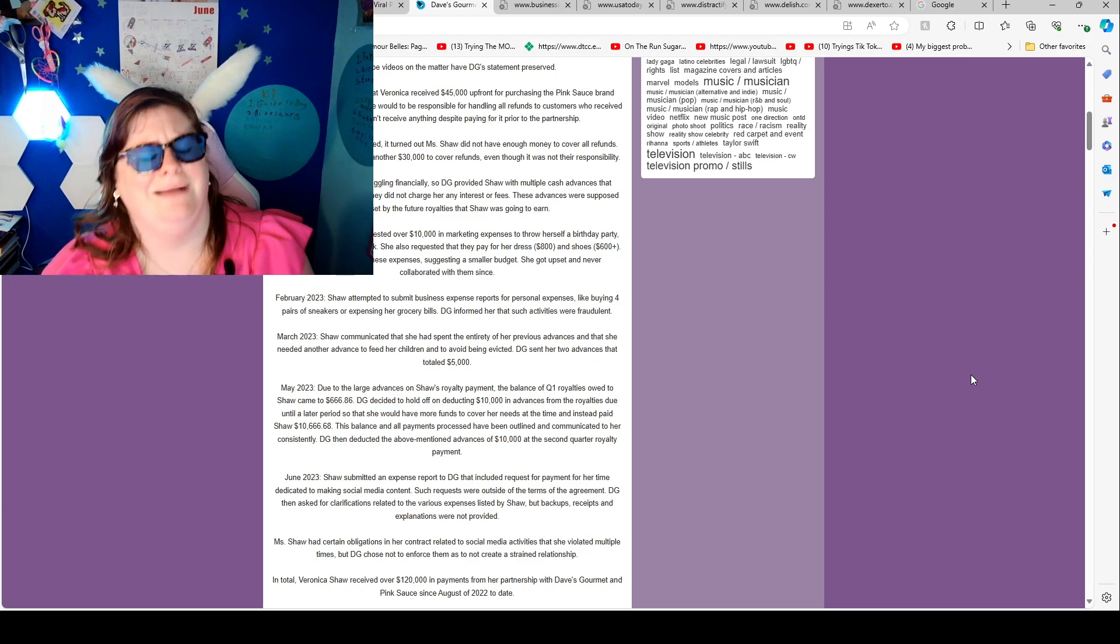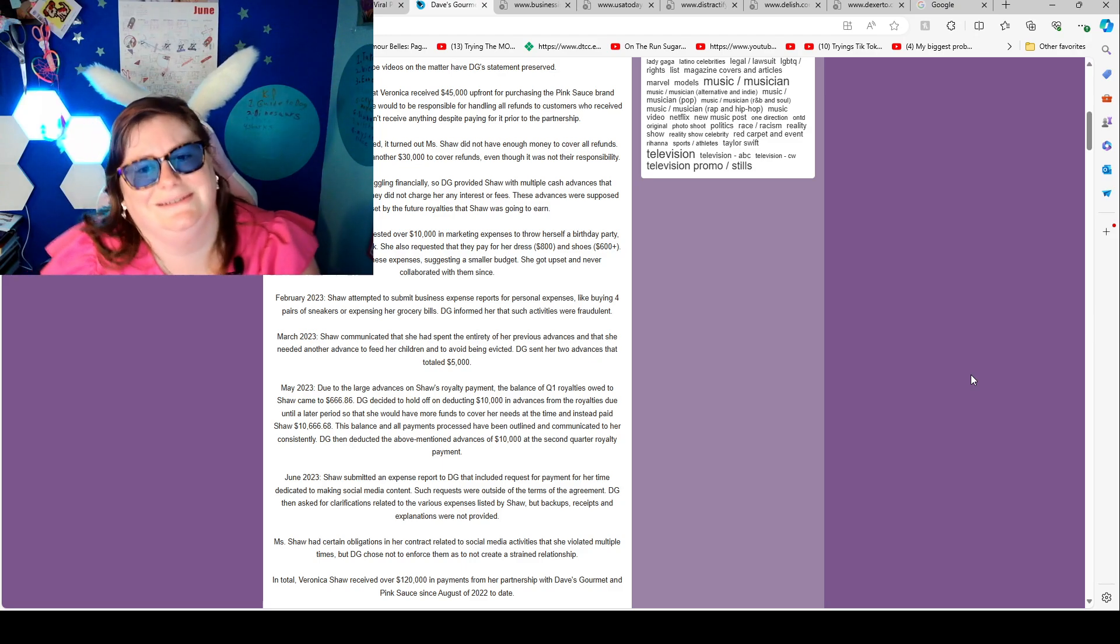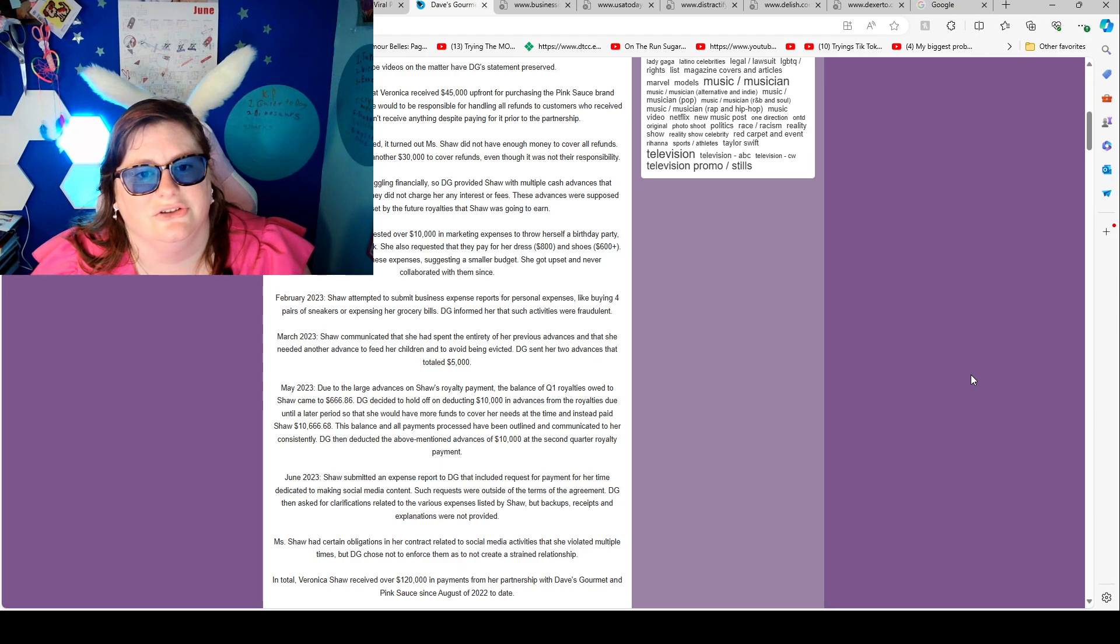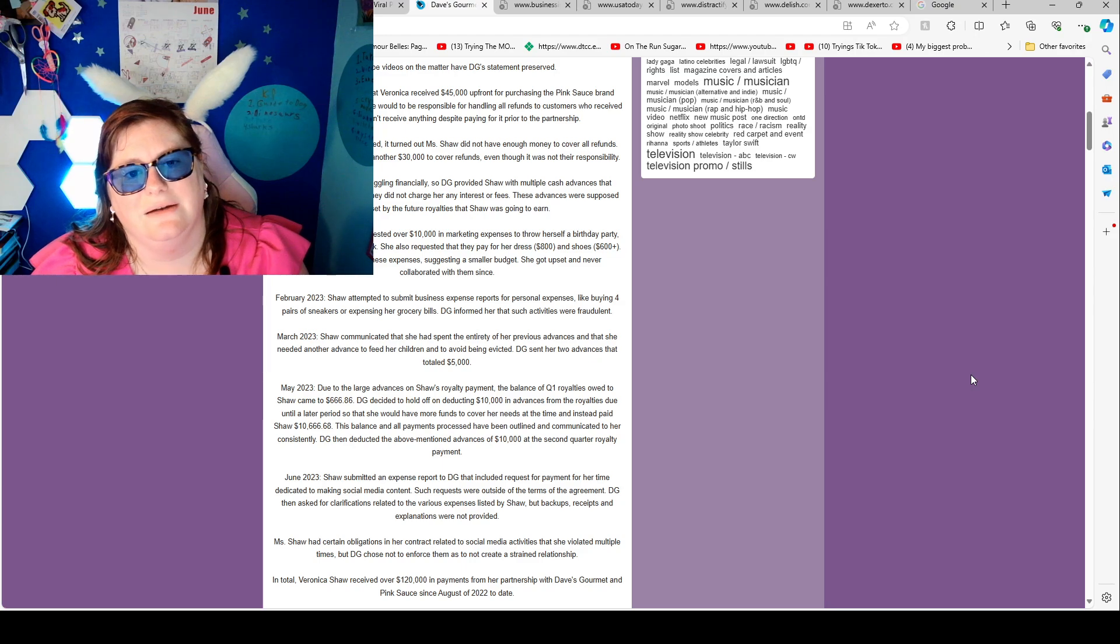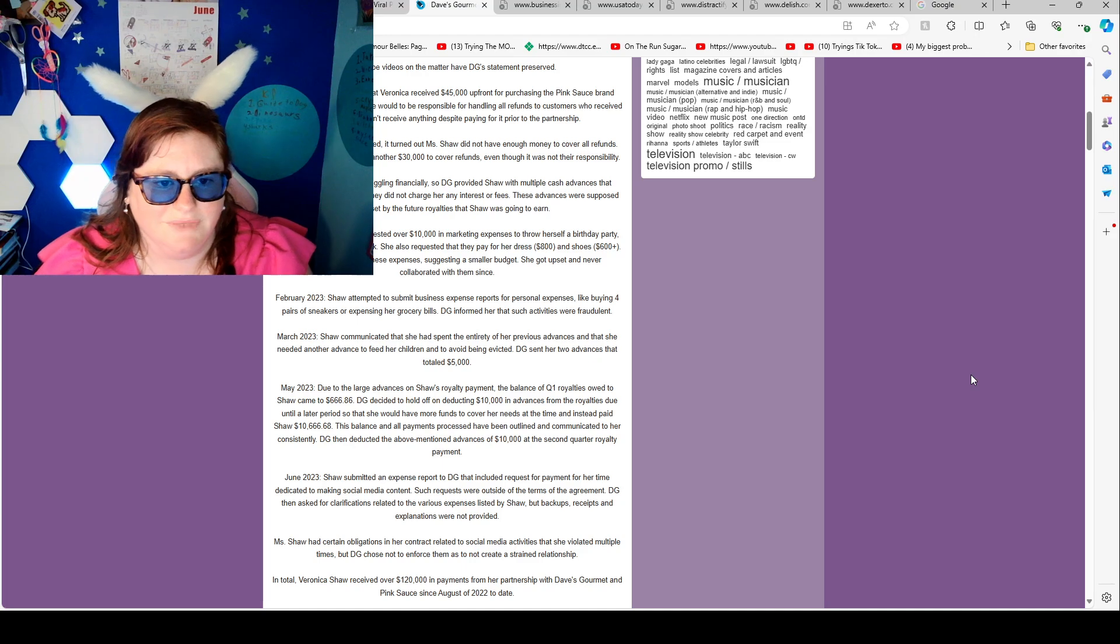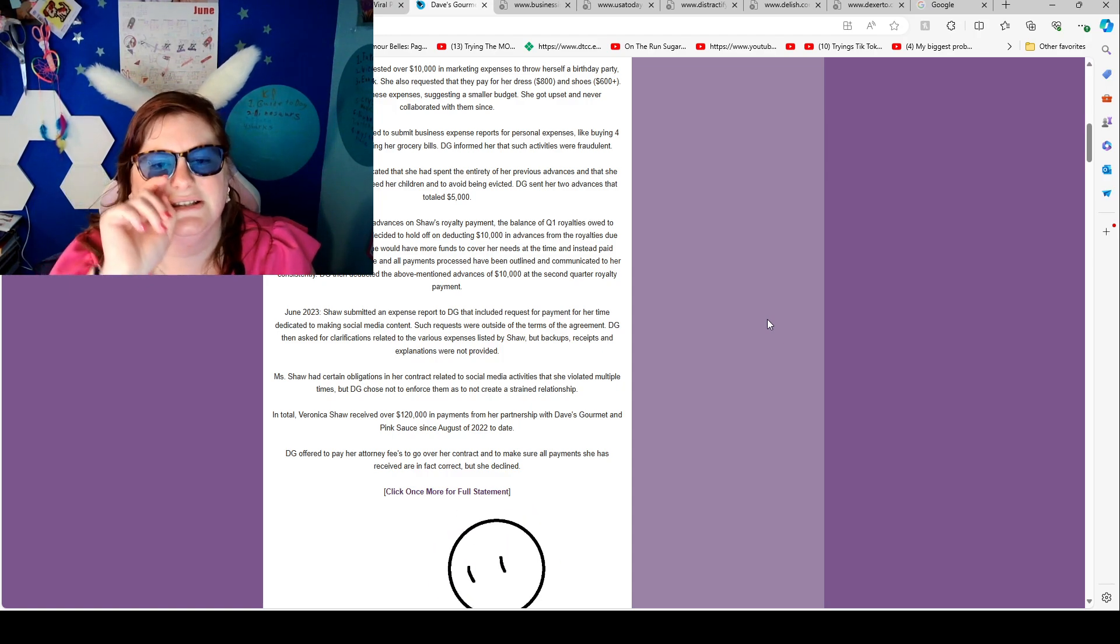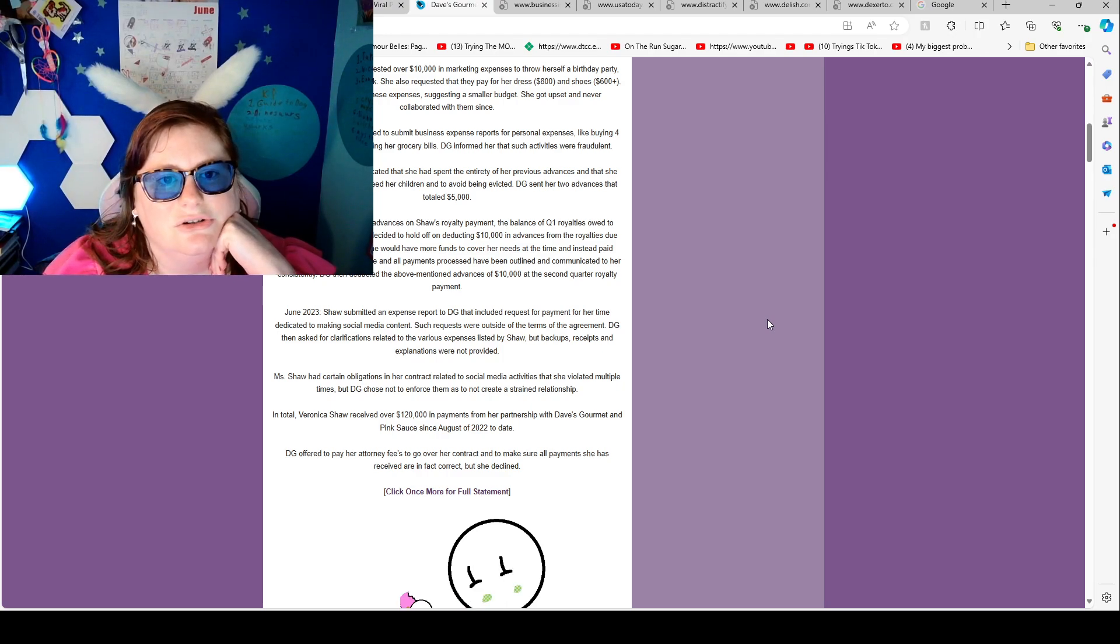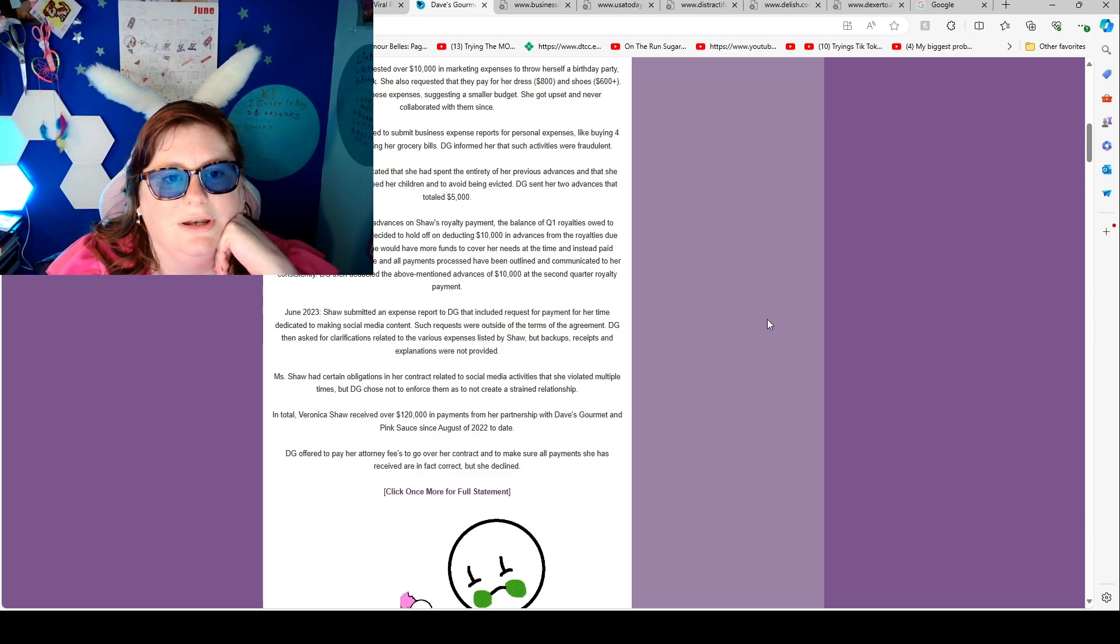February 2023, Veronica requested over $10,000 in marketing expenses to throw herself a birthday party? Girl, I'm lucky if I even have like a dinner and like gifts. You ain't getting $10,000 to throw yourself a birthday party to maybe be featured on TikTok. She also requested that they pay for her dress, $800 in shoes, $600 plus. Dave's Gourmet would not approve these expenses, suggesting a smaller budget. She got upset and never collaborated with them since. February 2023, Shaw attempted to submit business expense reports for personal expenses like buying four pairs of sneakers or expensing her grocery bills. Dave's Gourmet informed that such activities were fraudulent.